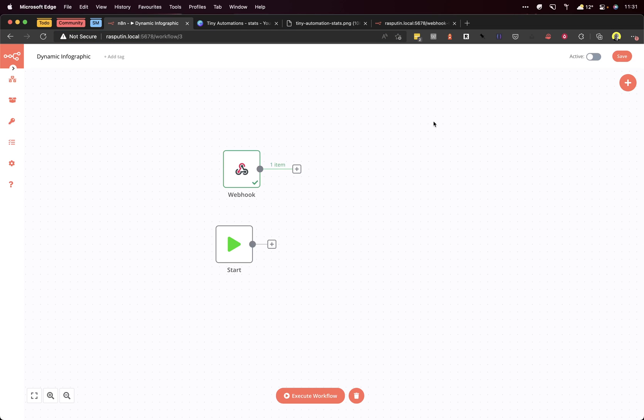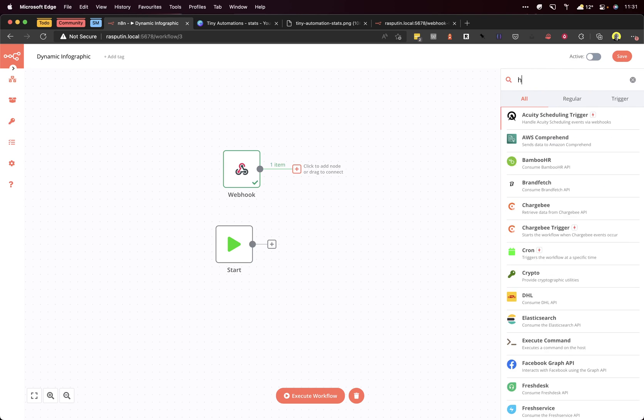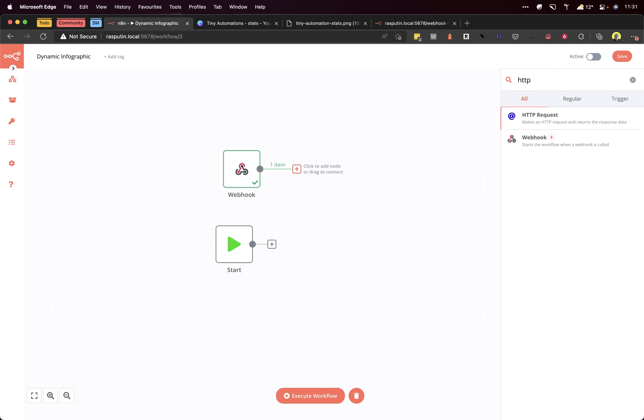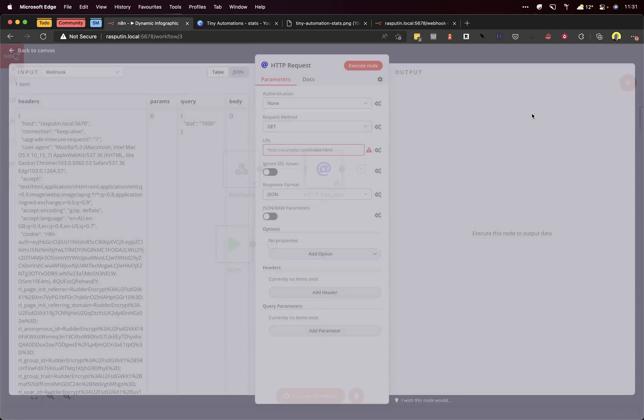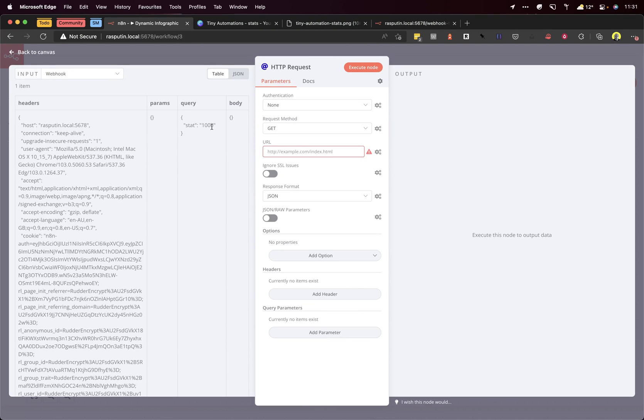Now what we need to do is load the image template that we created earlier. I'll add a node for HTTP request. As you can see, N8N has very kindly filled in the data that we got from the webhook, so you can see that stat=1000. We're not actually going to use that in this step, but it will come in handy in the next step.